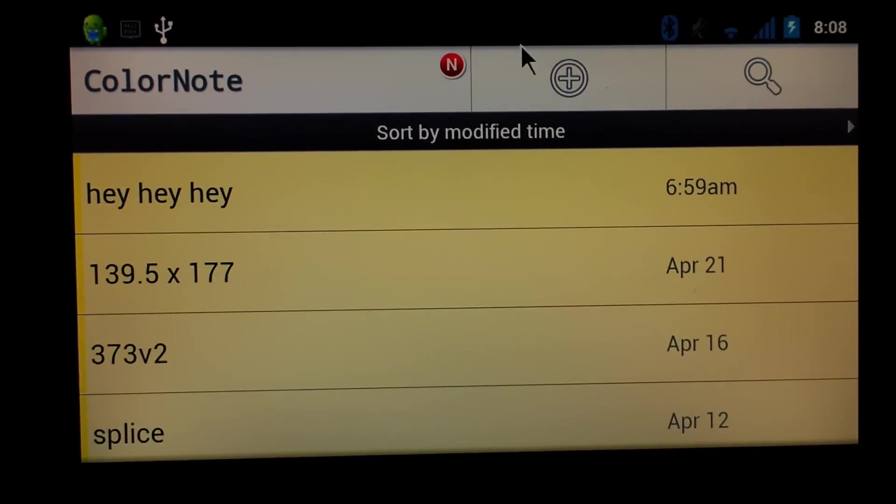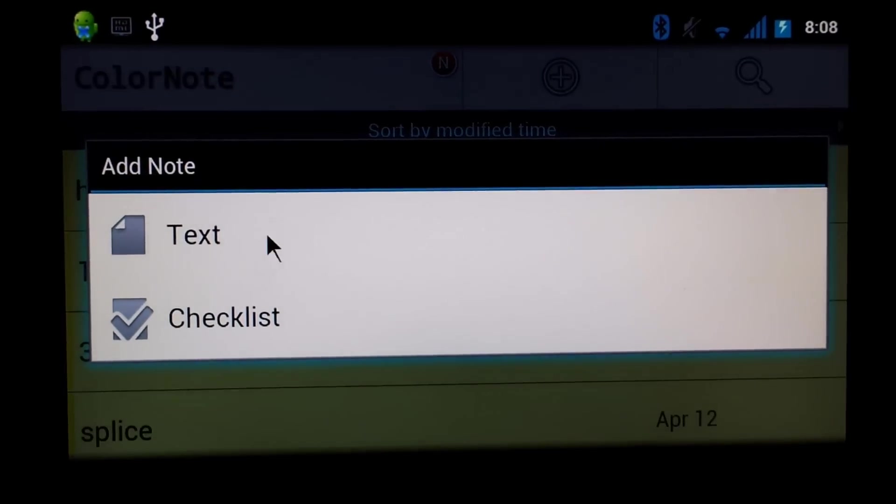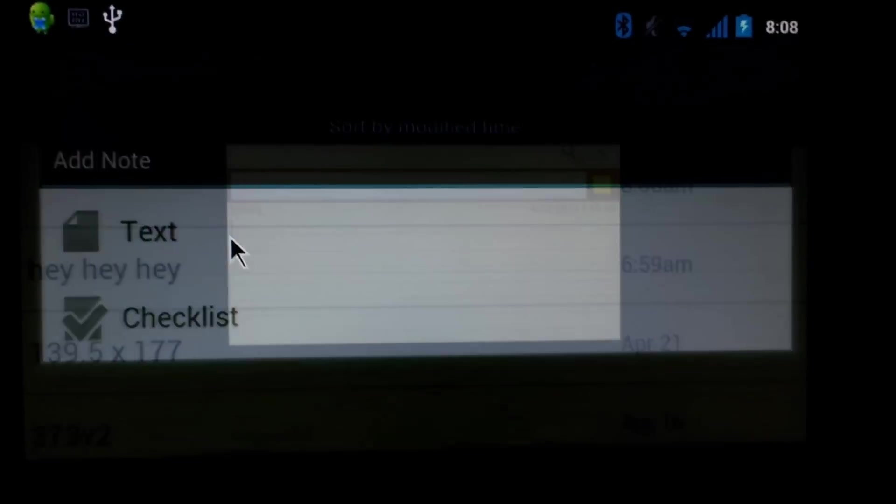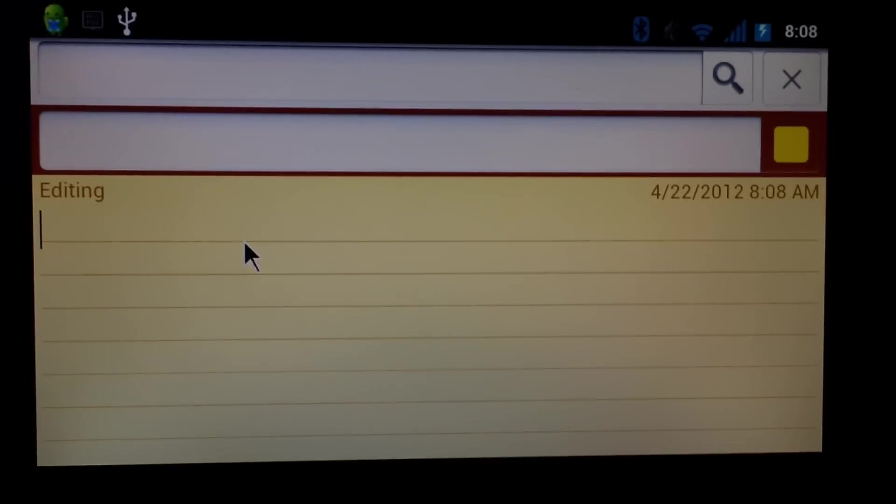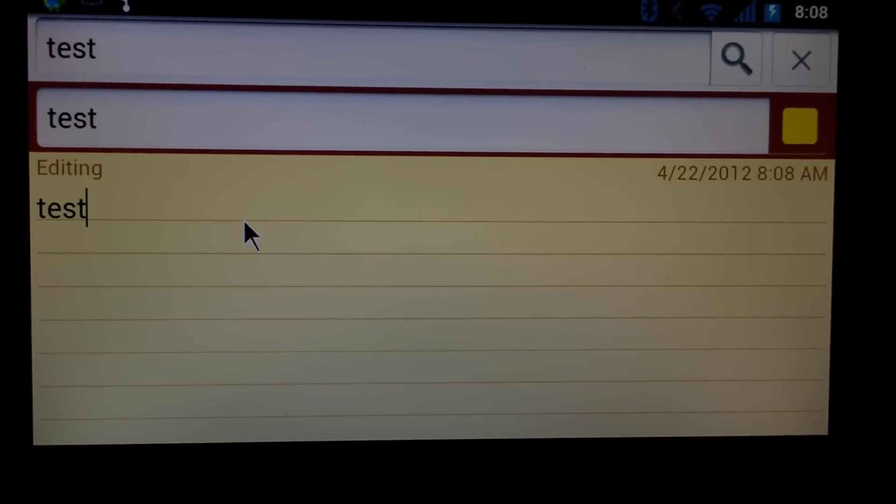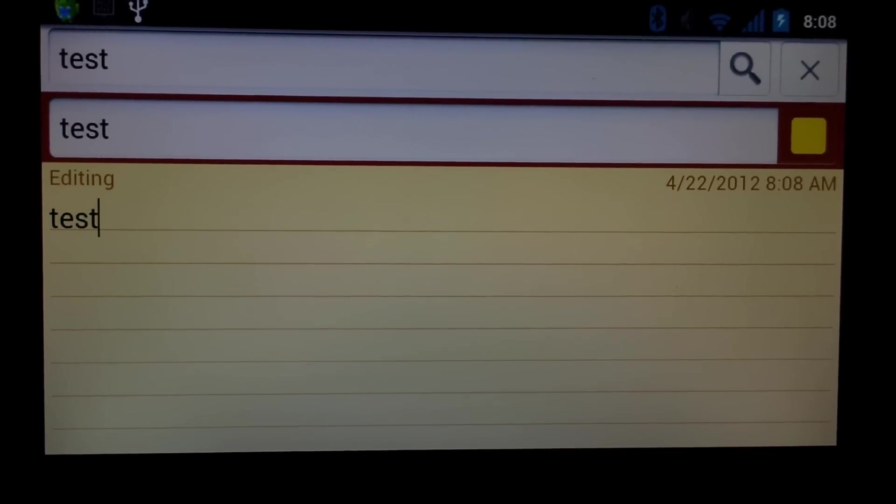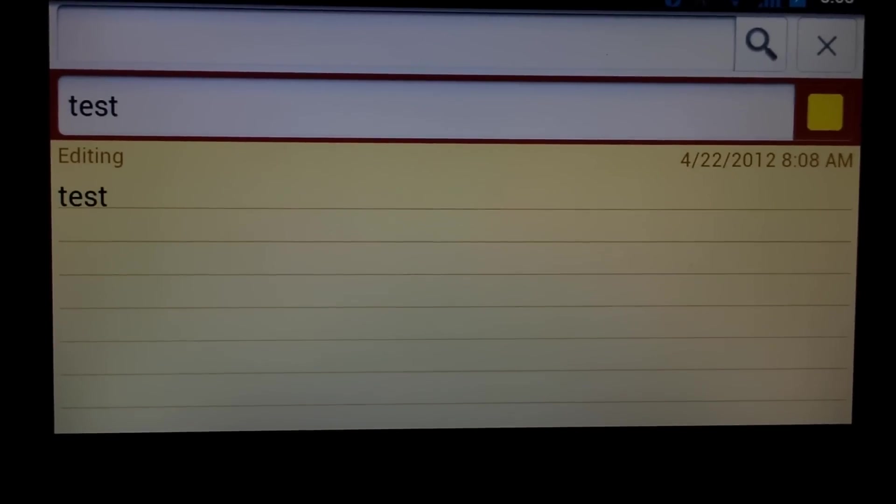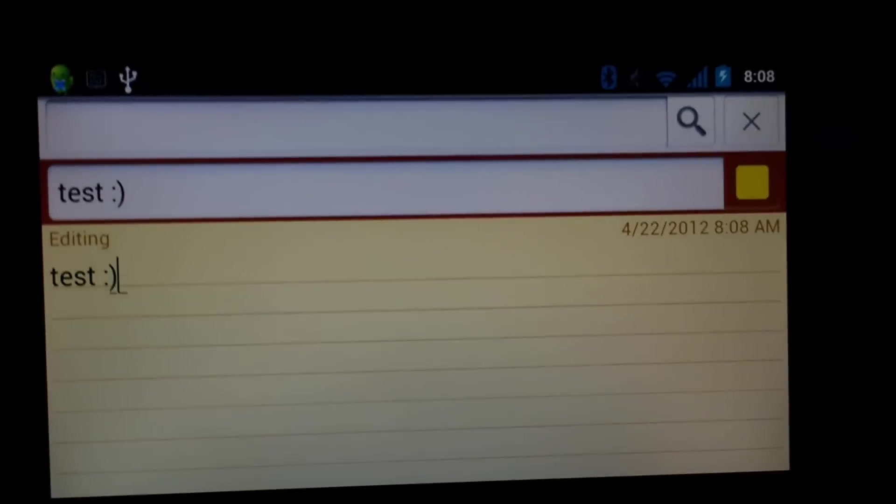Here you see my notepad app, test the keyboard out a little bit, try some text. The keyboard actually has a really nice response and feel to it. Texting with it is amazing.